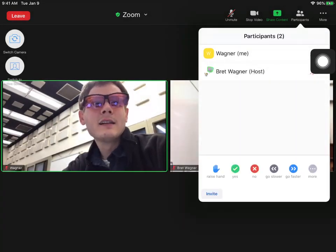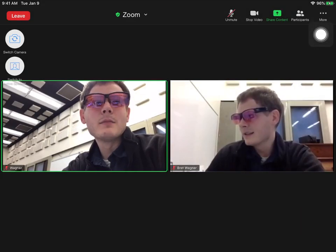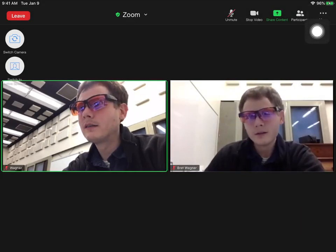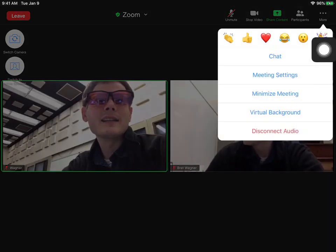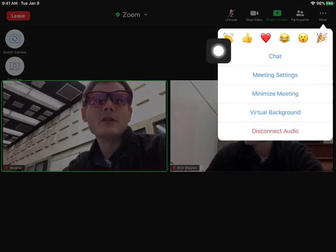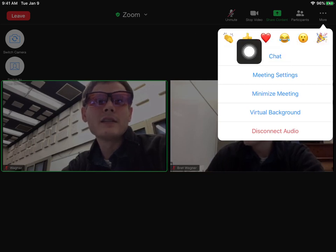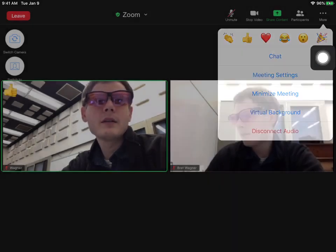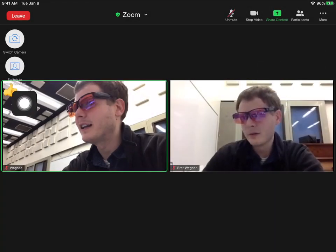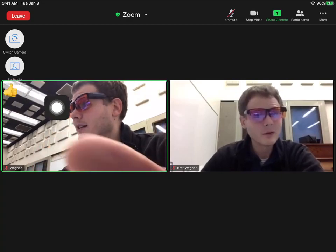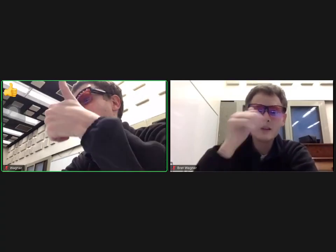Do you see these three dots? It says More. If I touch those three dots, I can see all my emojis. So if I push the thumbs up, it shows up right here and everyone can see my thumbs up. If someone does something awesome in class or they say something you agree with, you can give them a thumbs up or a clap or something like that.